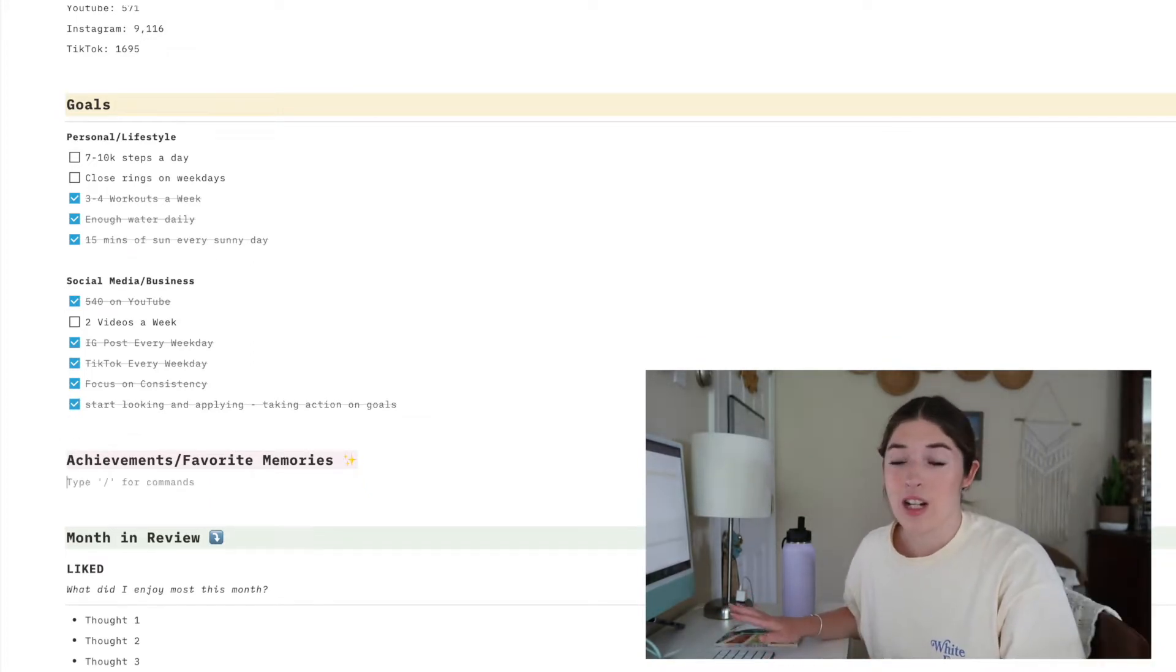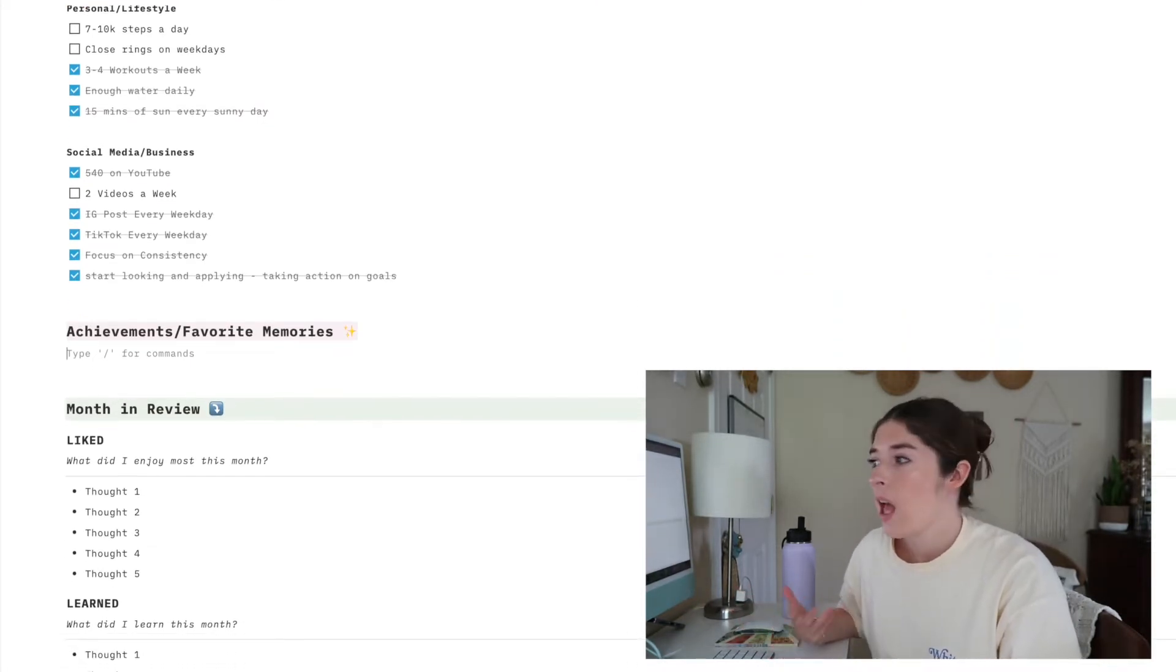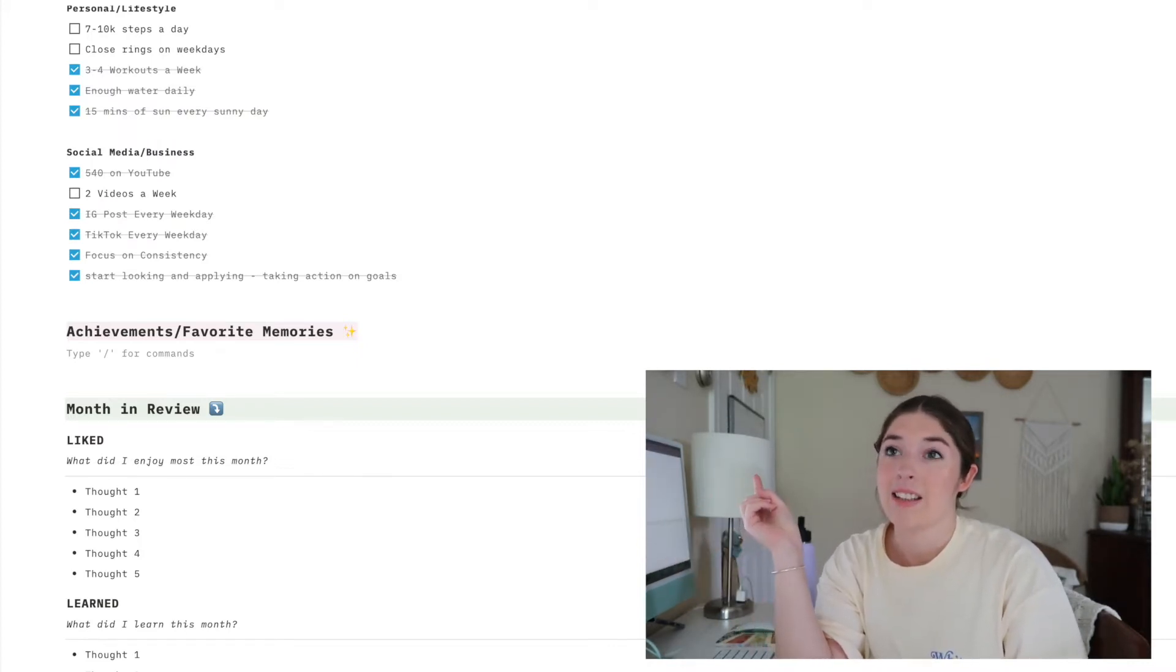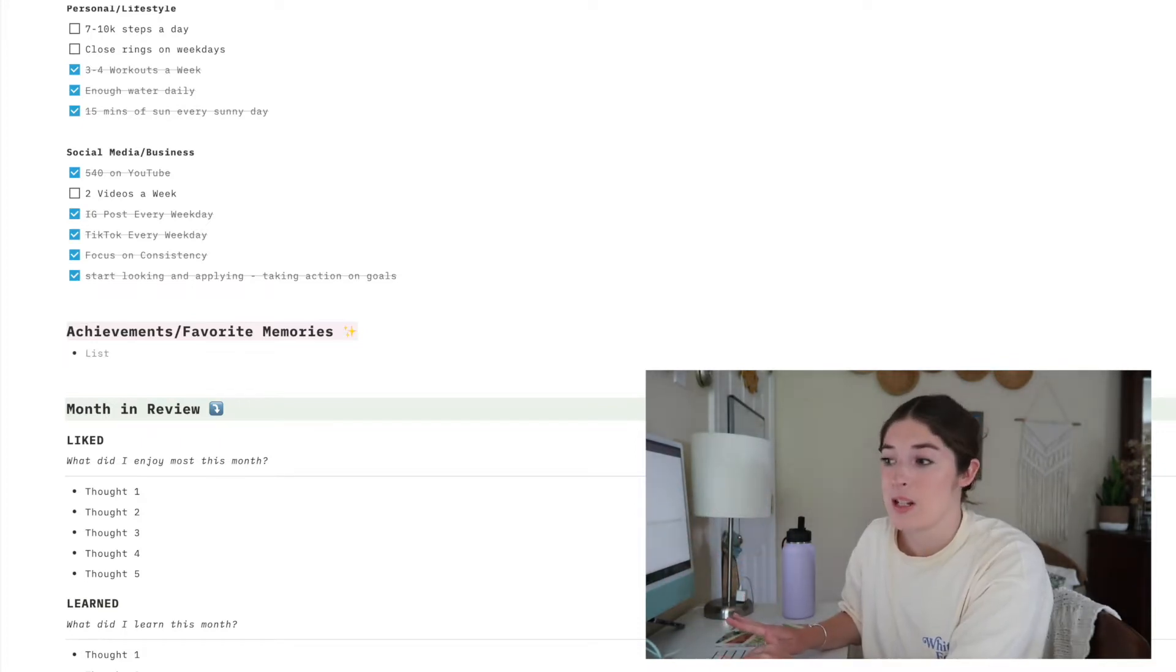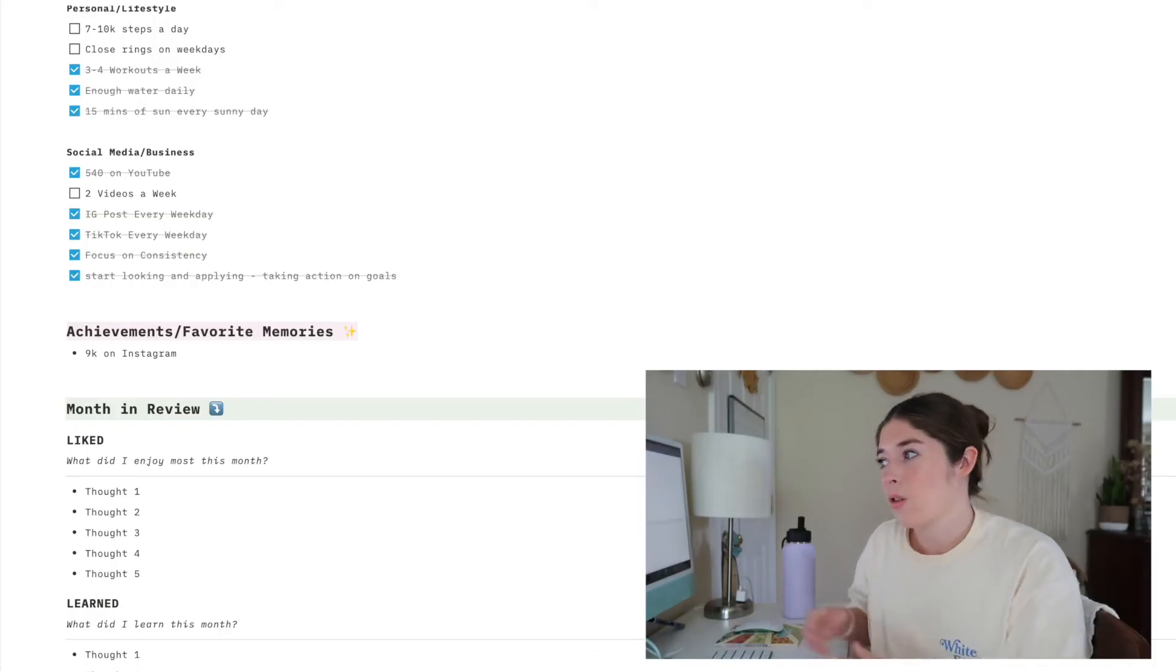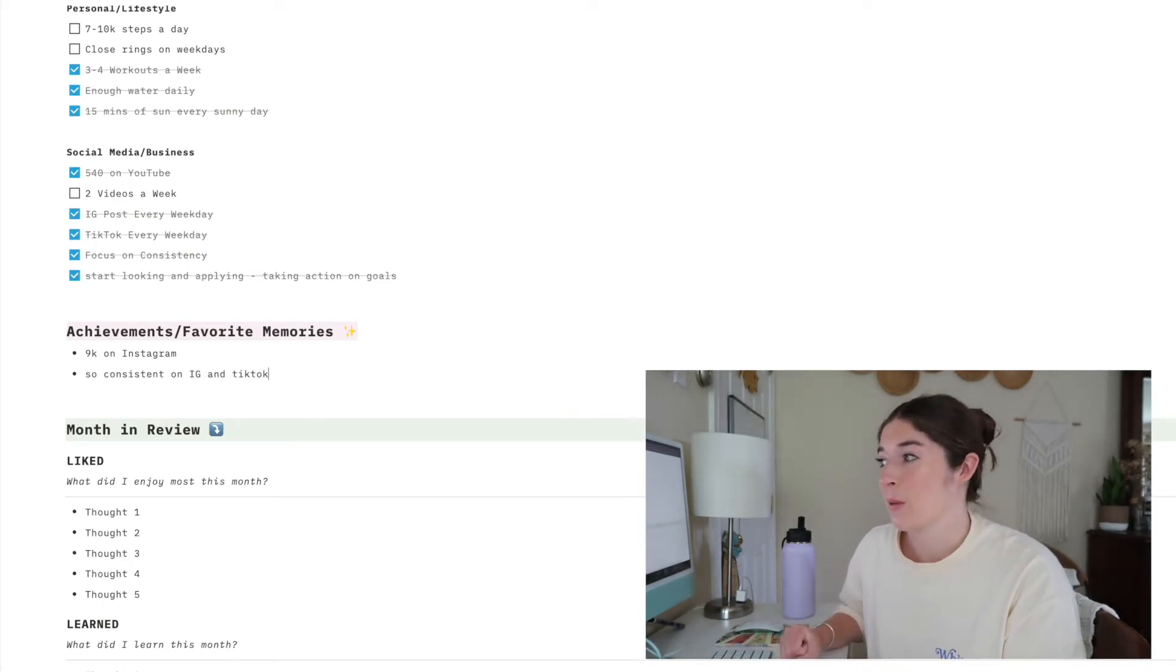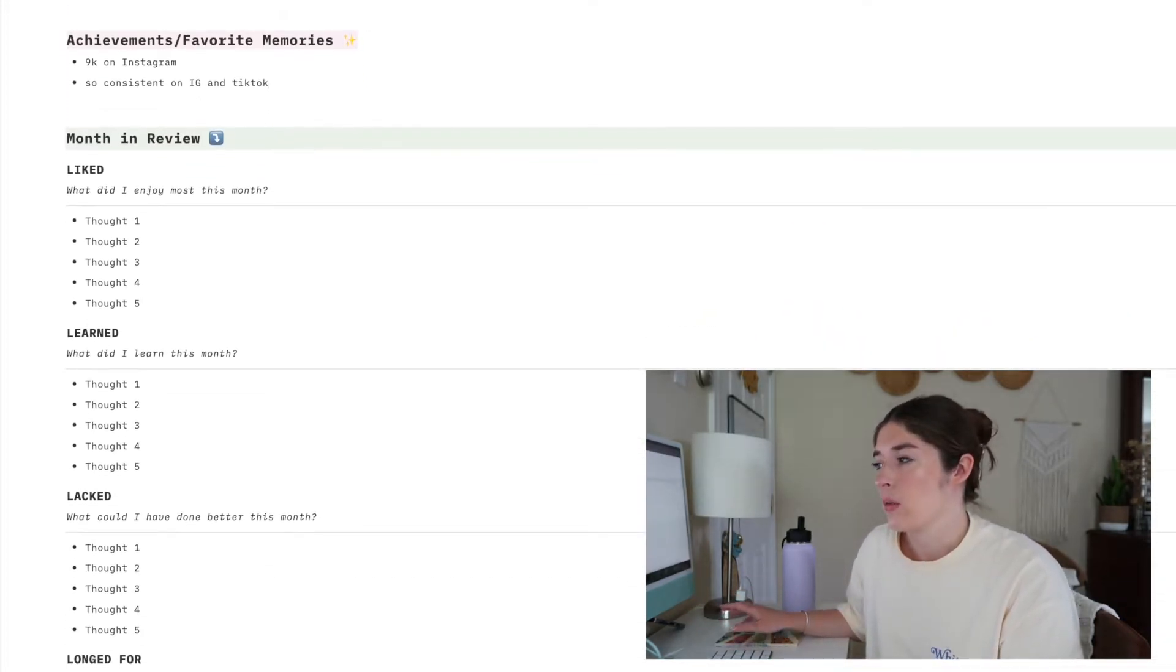I added a new section at the bottom of my goals section for the month. I wanted to focus on writing down achievements and favorite memories of the month because I achieved things that I didn't necessarily put on my list that I really want to write down. One of my biggest achievements this month is I hit 9k on Instagram. I'm so proud of myself because I've been working towards 9 and 10k for so long, and even just 5k. I hit 5k this month, and not that it's all about the numbers, but when you're working so hard at something it's really nice to see it pay off. I was also so consistent on Instagram and TikTok, which I'm really, really, really proud of.